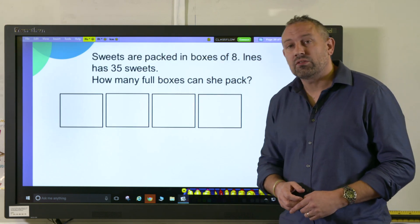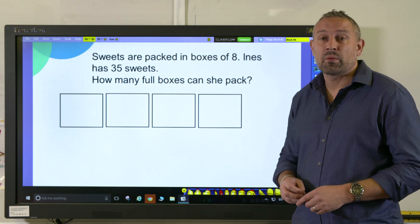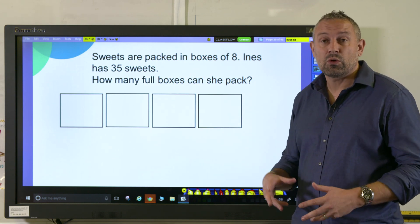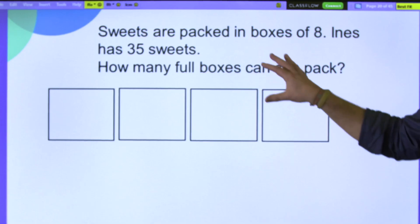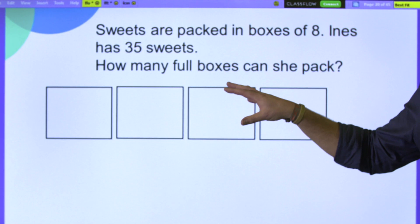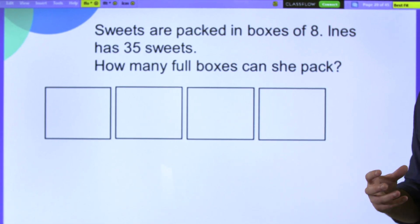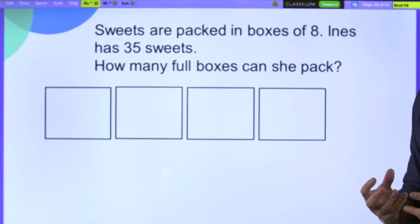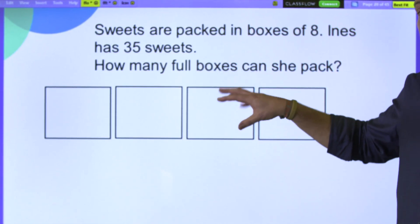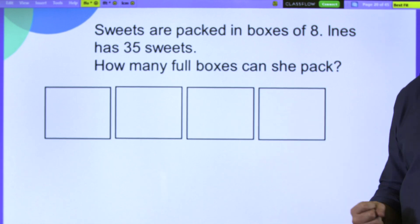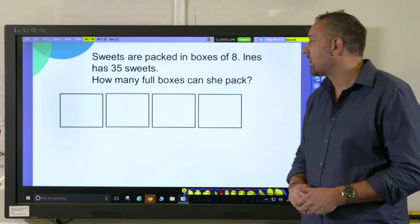If I were teaching this as an introduction to bar models I'd maybe start this with year two or perhaps year three and keep the numbers simple. It's really important that the numbers we deal with here are nice and easy so the children get a good grasp of how to model it out rather than starting with harder numbers.